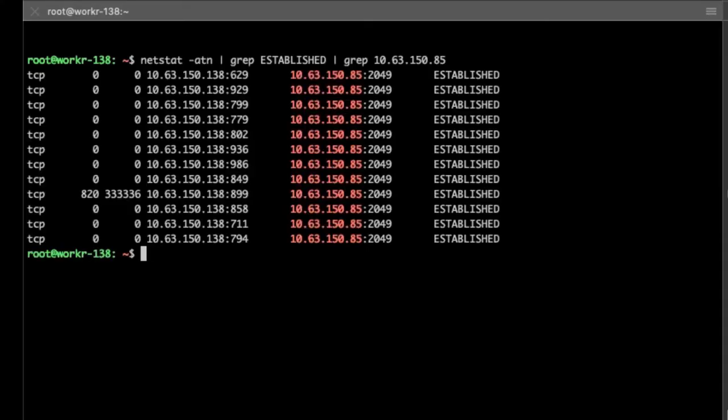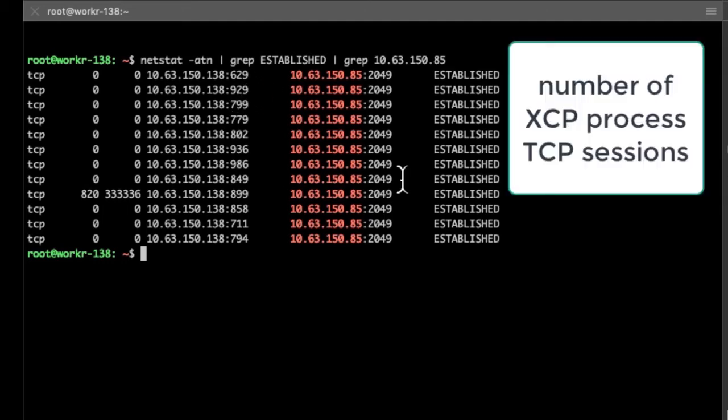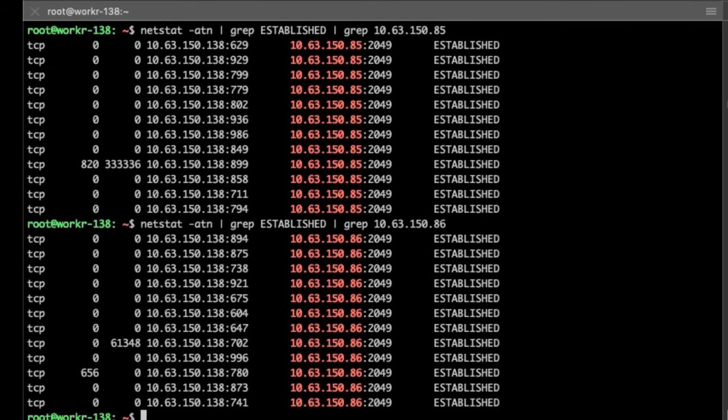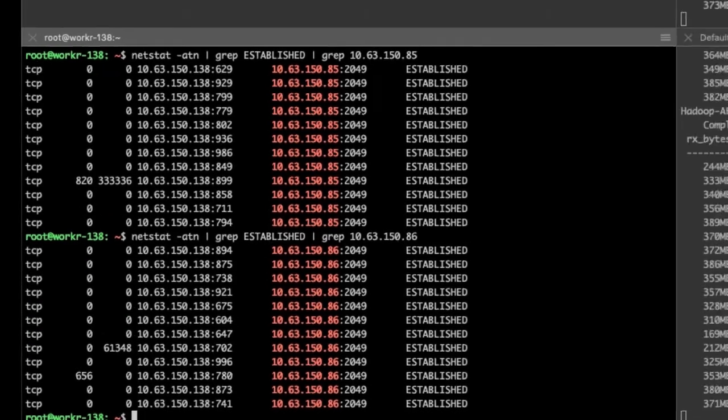Another thing you can do during the data transfer is check the XCP established connections for parallel processes. In the demo, we log in to another controller to show these established connections with the destination IPs.